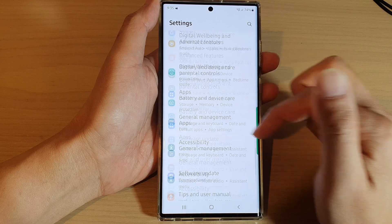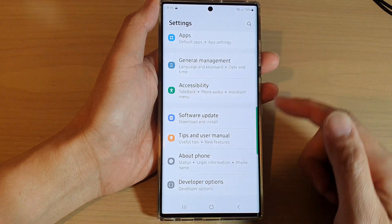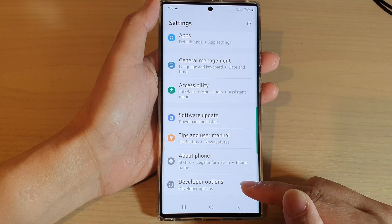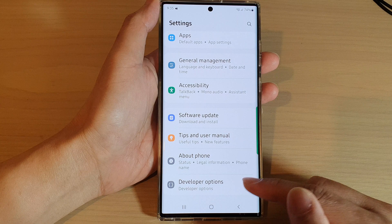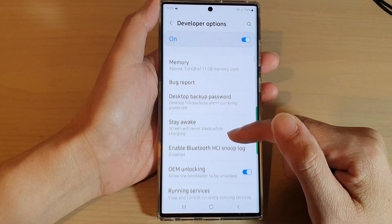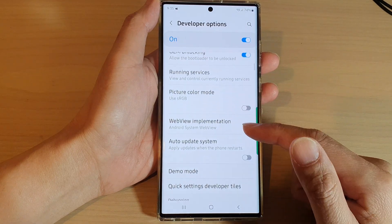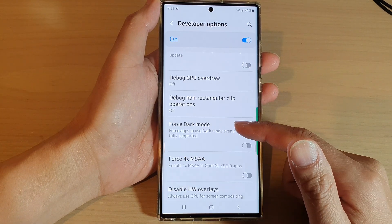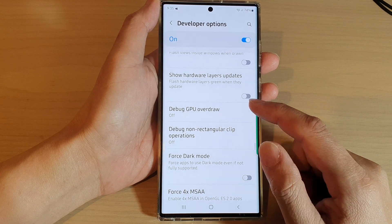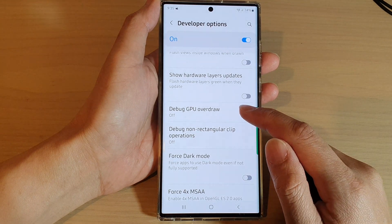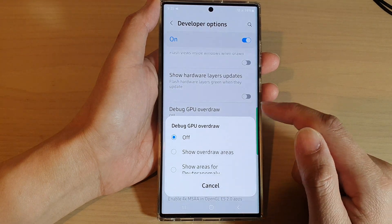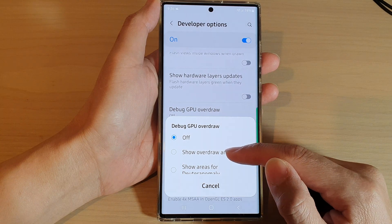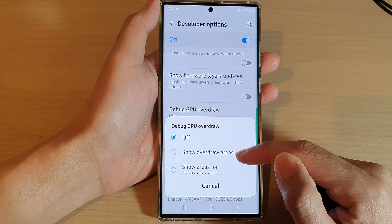In Settings, swipe up to scroll down, then tap on Developer Options. Swipe up again to scroll down in there, tap on Debug GPU Overdraw, and from the pop-up list select Off, Show Overdraw Areas, or one of the other options.